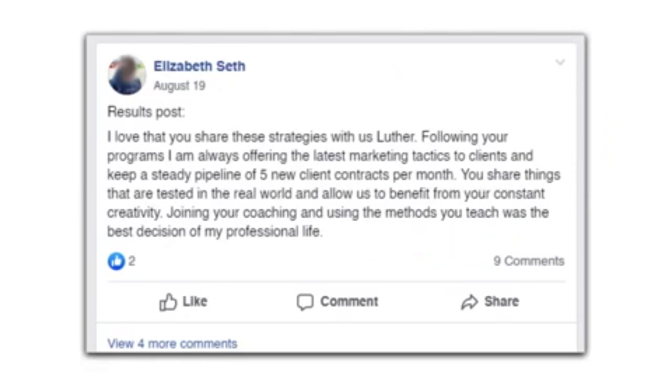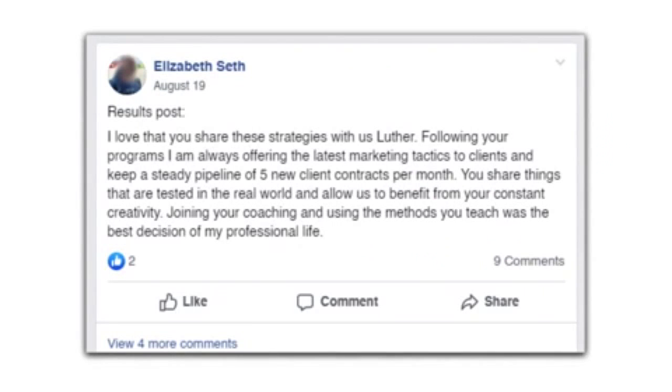Elizabeth Seth from Inglewood, New Jersey reports, Results Post, I love that you share these strategies with us, Luther. Following your programs, I am always offering the latest marketing tactics to clients and keep a steady pipeline of five new client contracts per month. You share these things that are tested in the real world and allow us to benefit from your constant creativity. Joining your coaching and using the methods you teach was the best decision of my professional life.